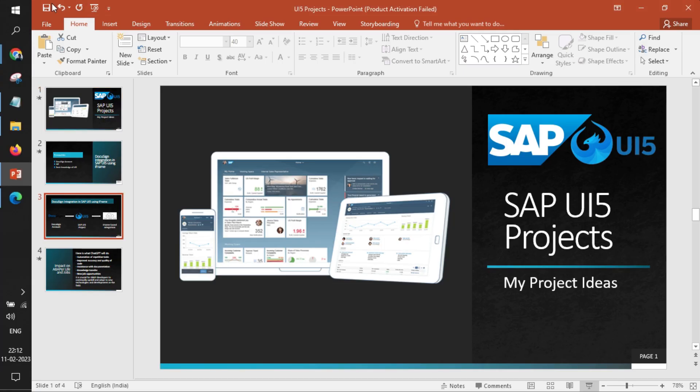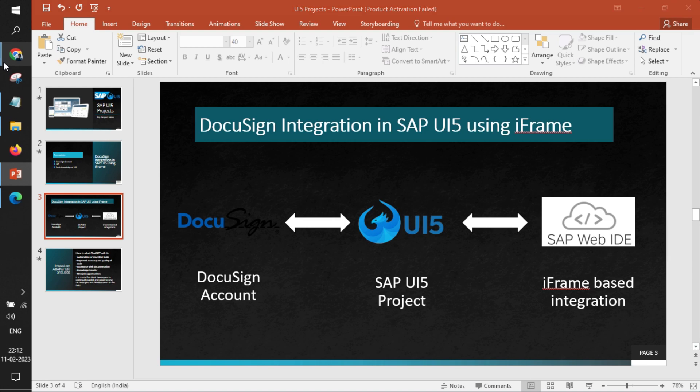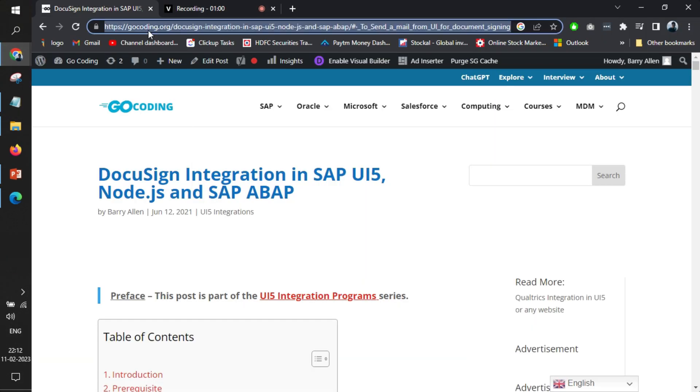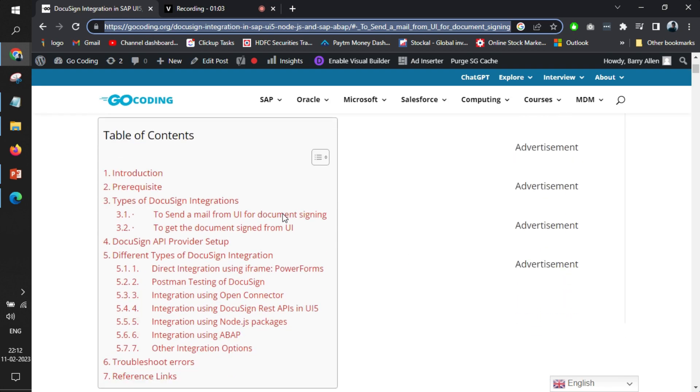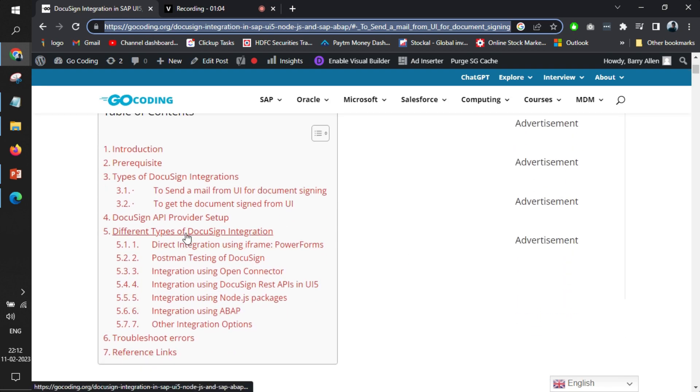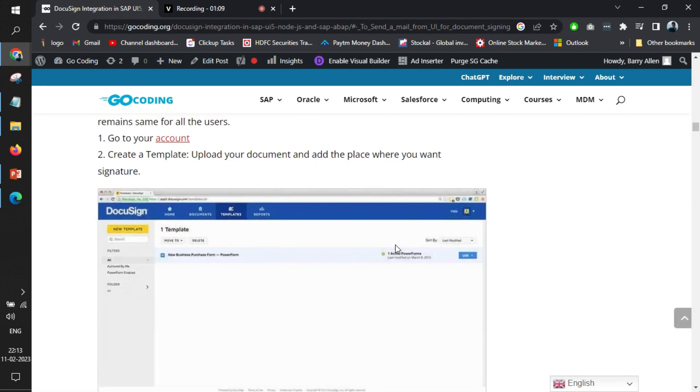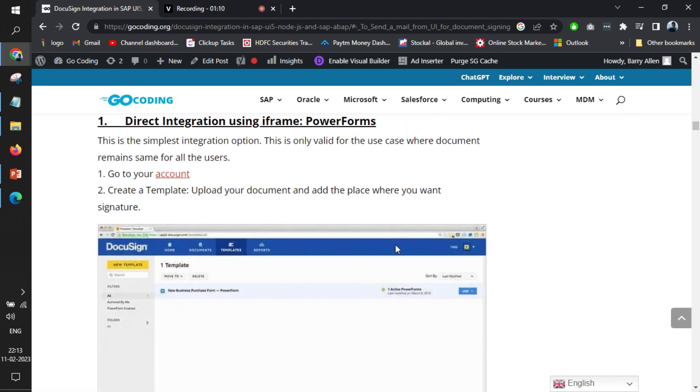If I jump to the website, this particular link will also be shared in the description. Here we have mentioned the different types of integration for DocuSign and what steps are needed. To integrate DocuSign using iframe you need to use PowerForms. PowerForms does not come as a free part in DocuSign—you need to have a paid subscription.